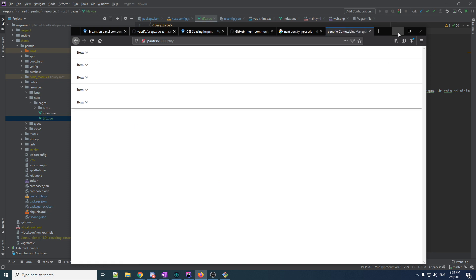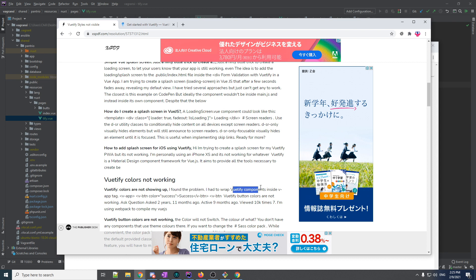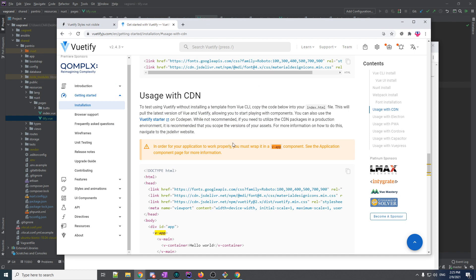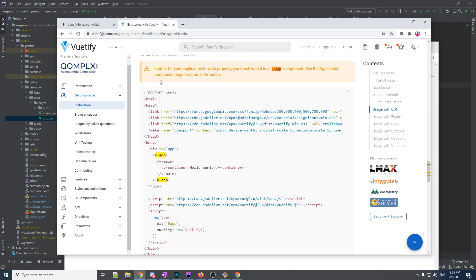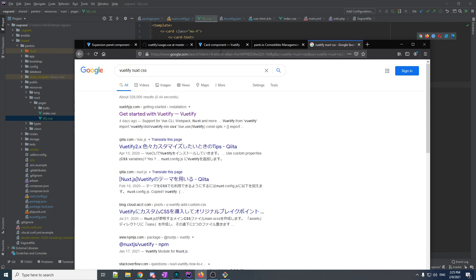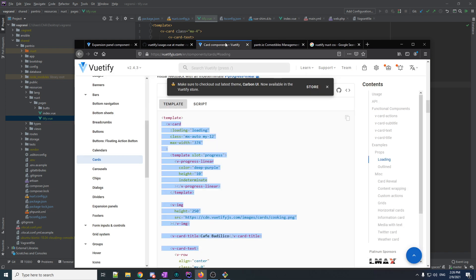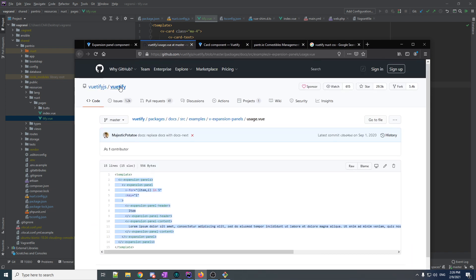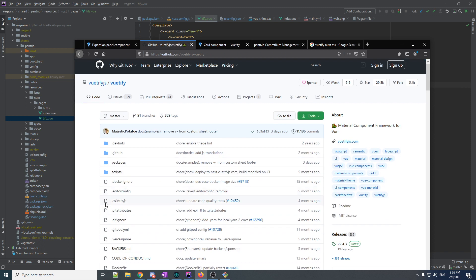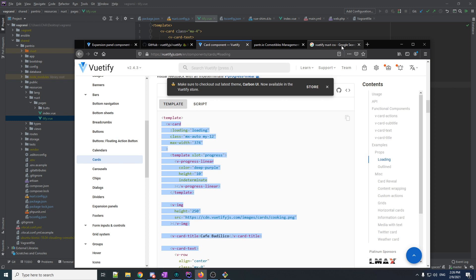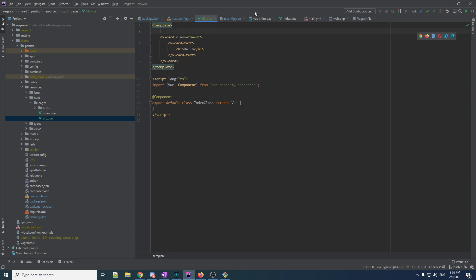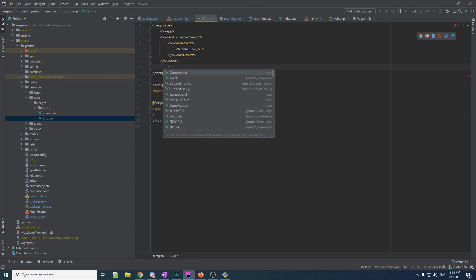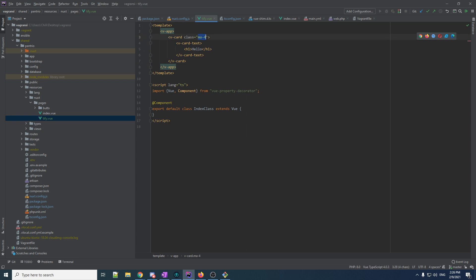You son of a bitch. Okay, so a little googling around I found something here. Someone said Vuetify colors are not showing up. I found the problem, I had to wrap Vuetify components inside v-app tag. This seemed promising so I searched for v-app and yeah it says in order your application to work properly must wrap it in a v-app component. Which I mean it would be nice if they put this in like you know for example the setup page on the GitHub or something. I don't know I'm just saying would have been nice but anyways doesn't matter.